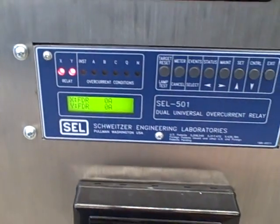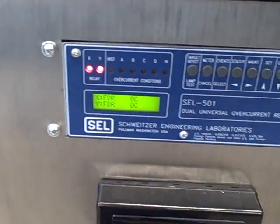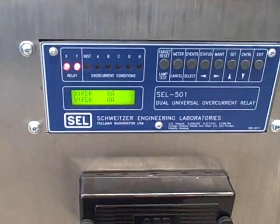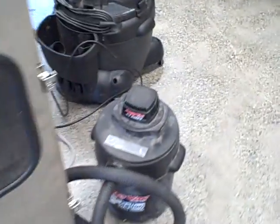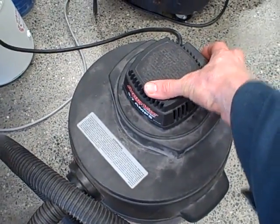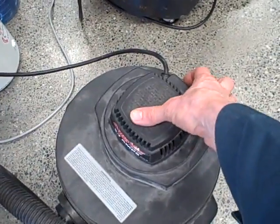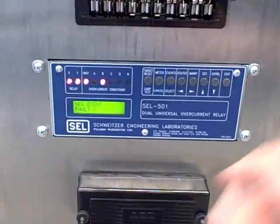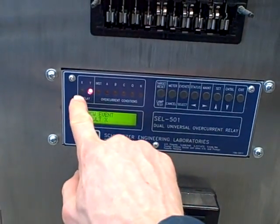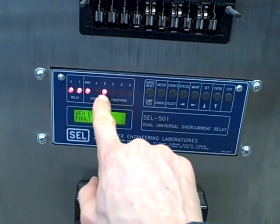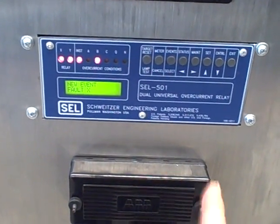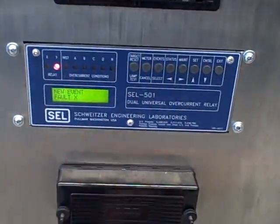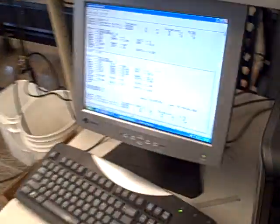At this point, this should be sensitive enough on the instantaneous over current element to trip on phase B if I turn on the vacuum cleaner. So let's see what happens. Sure enough, I turn it on. You can hear the thunk of the circuit breakers opening, tripping. If I look at the front panel of the relay, I see I've got targets here indicating a trip on the X relay, instantaneous phase B. Remember, we're only using phase B on this three-phase relay, which is why we only see a trip there.